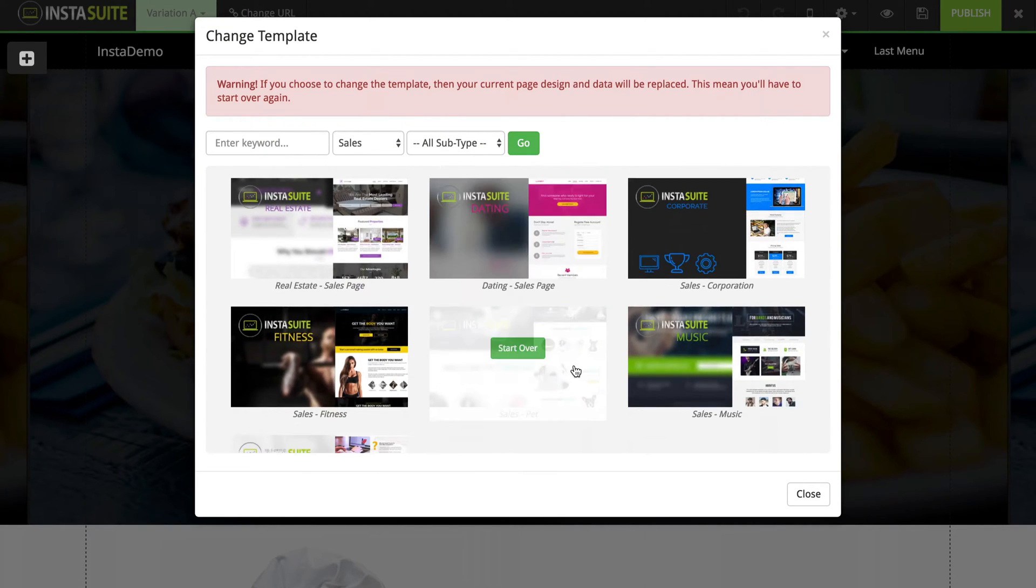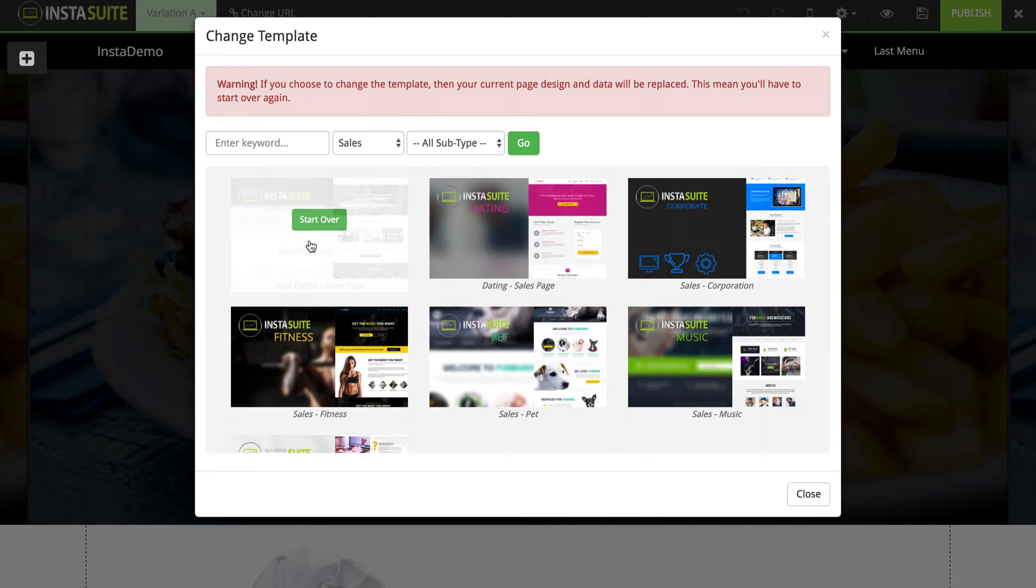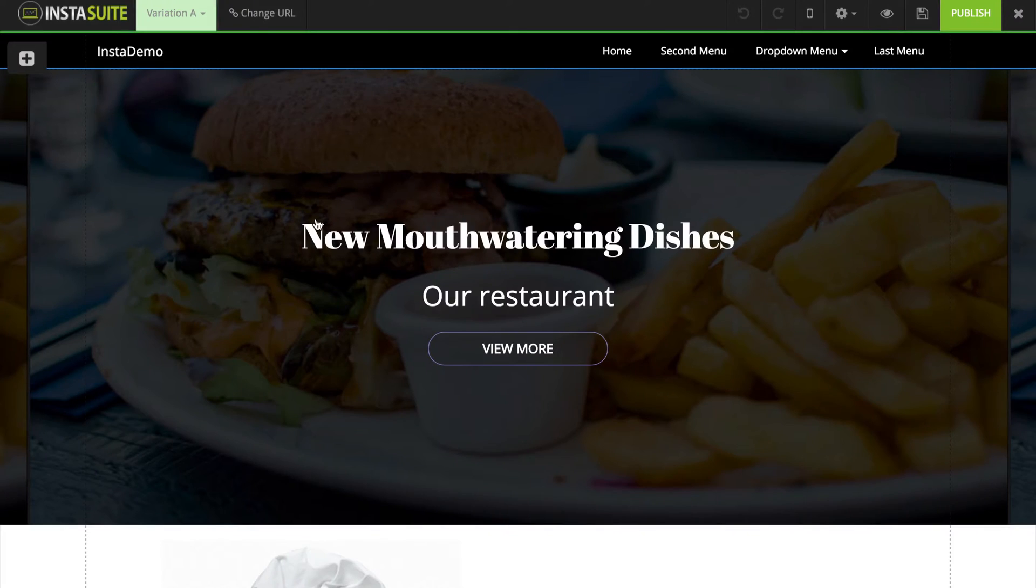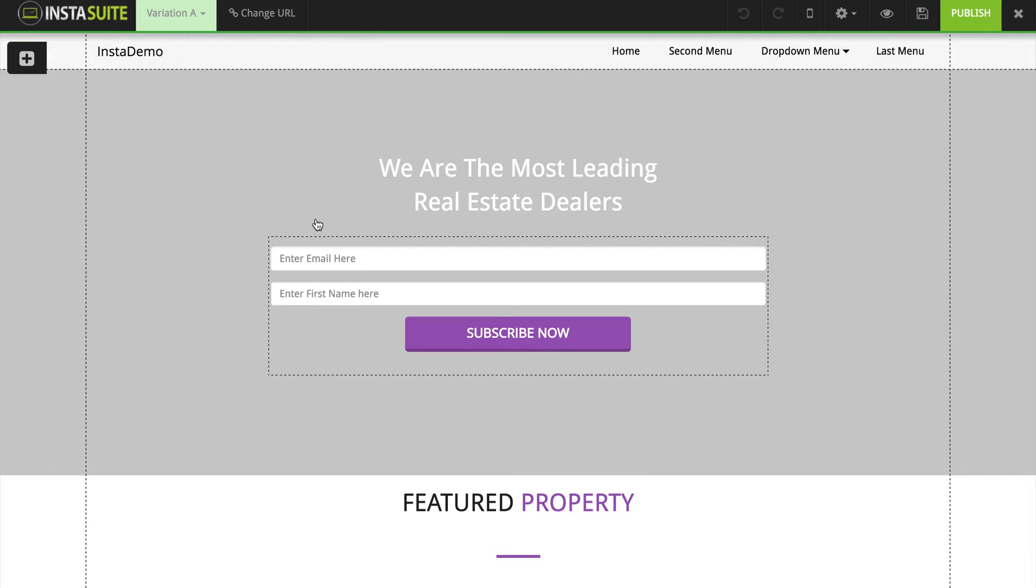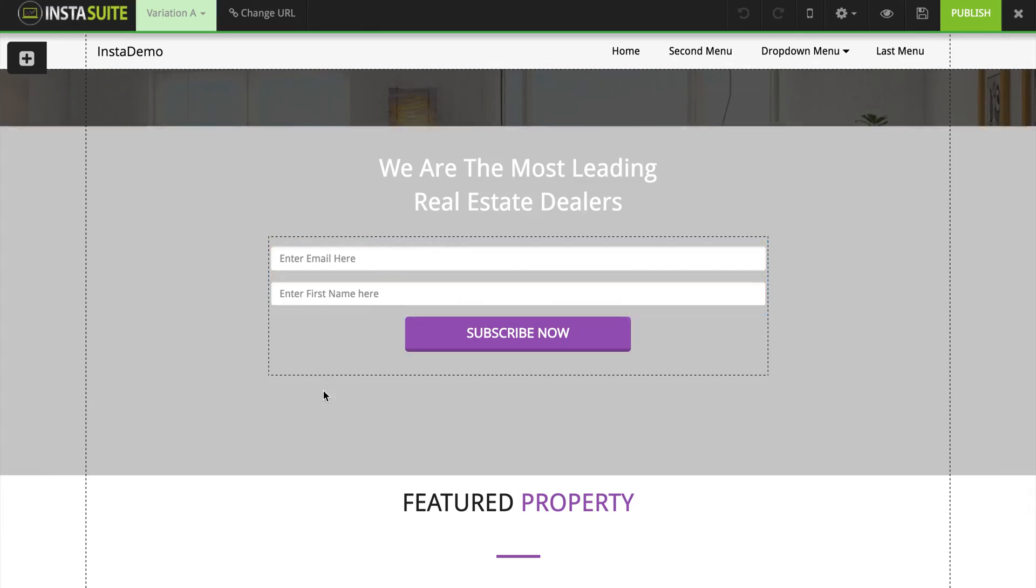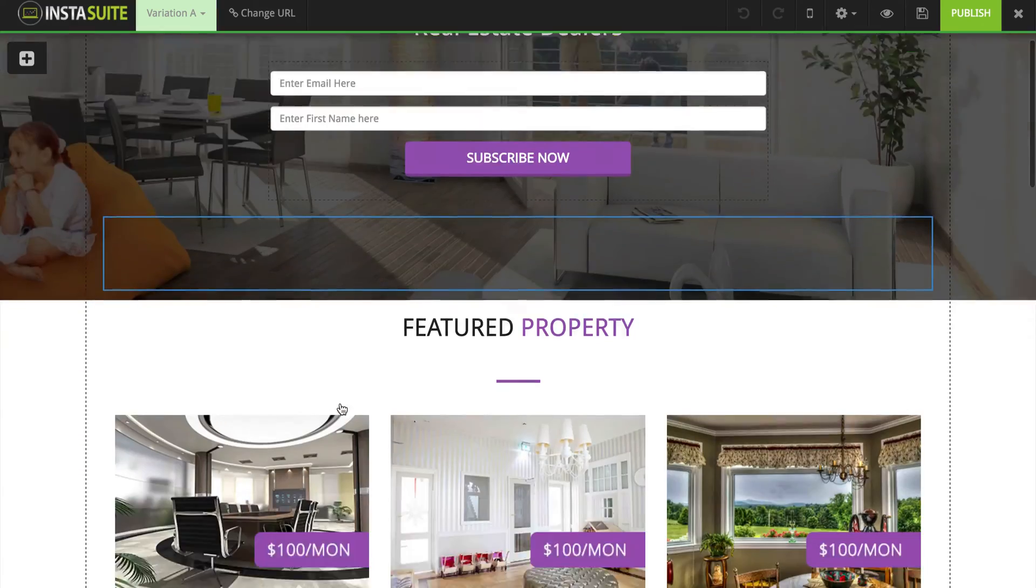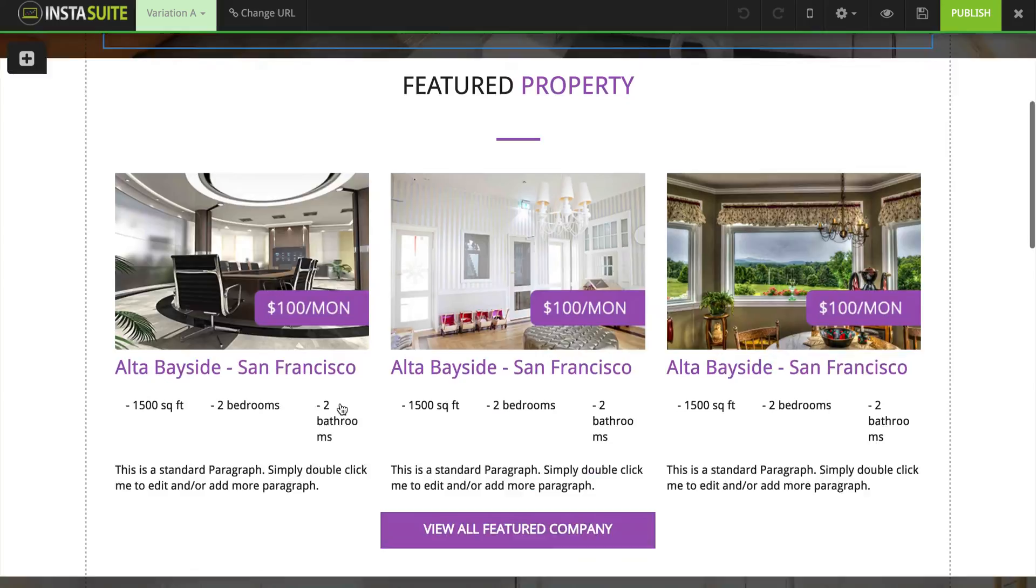But if you choose to do so, all you have to do is mouse over it, click on start over and that's going to load the brand new template inside of the page editor for you to customize.